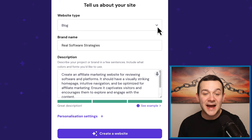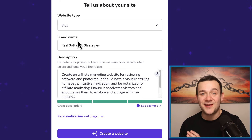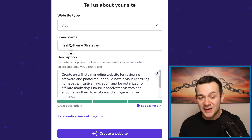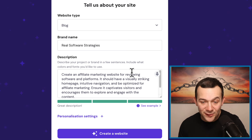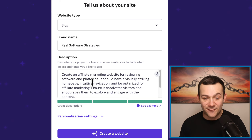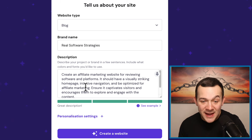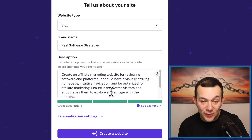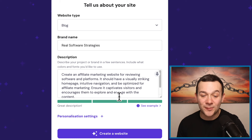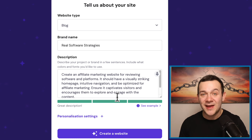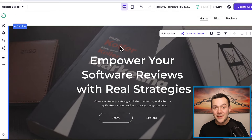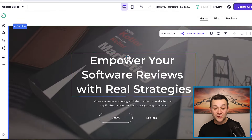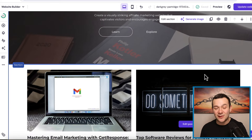You first want to select blog from the drop down bar, and you can also give it a brand name — for this video I've called mine real software strategies. For the description, I've said: create an affiliate marketing website for reviewing software and platforms. It should have a visually striking homepage, intuitive navigation, and be optimized for affiliate marketing. Ensure it captivates visitors and encourages them to explore and engage with the content. You can then click onto where it says create a website, and in literally a few seconds you have an entire customizable, really professional, modern looking website created for you.